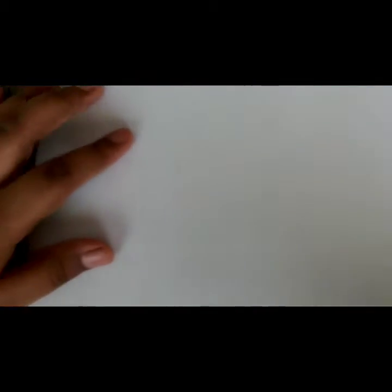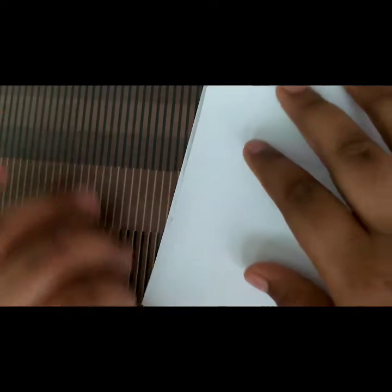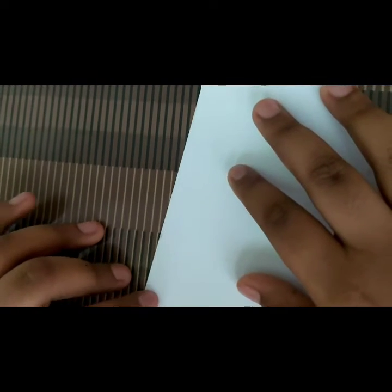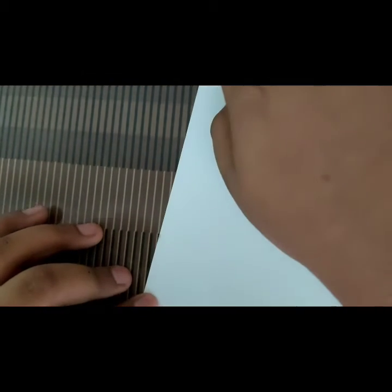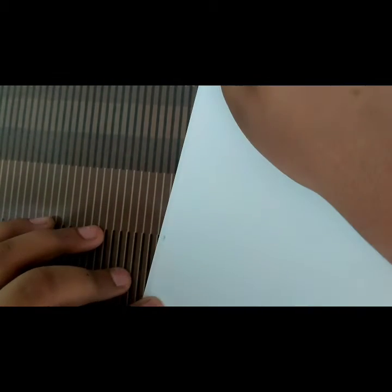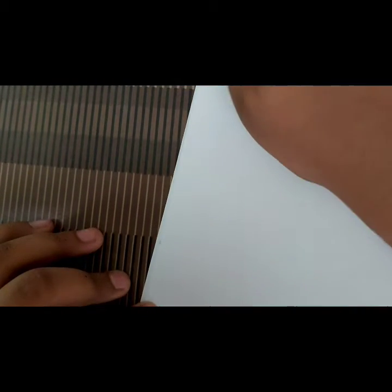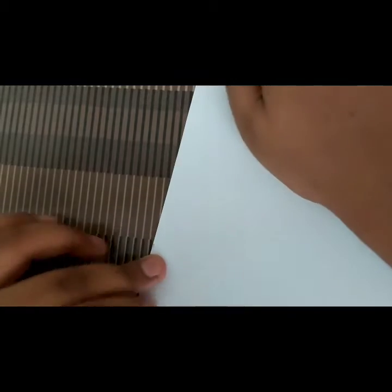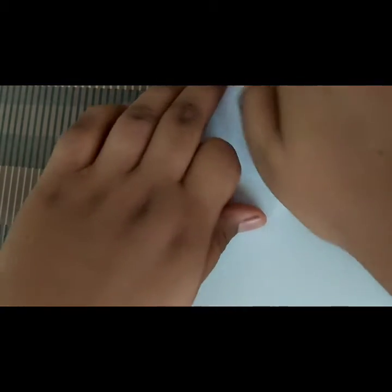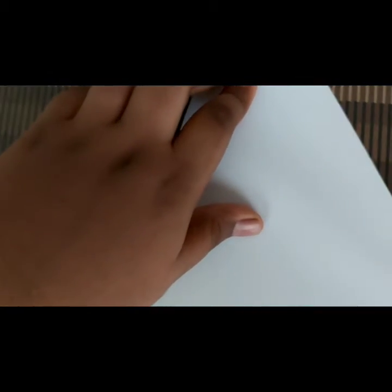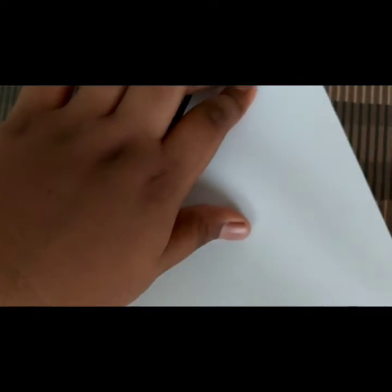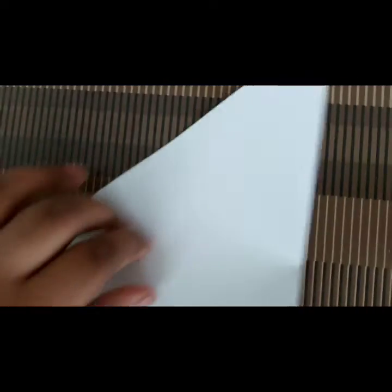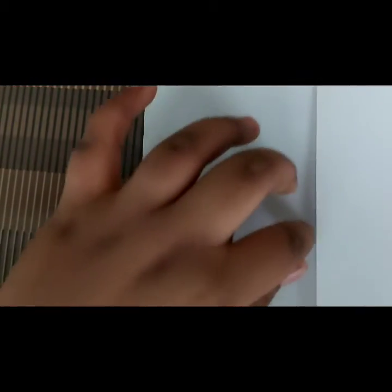First we will make paper plane. You have to fold this A4 sheet like a square. See like this, this part also we need it so we are going to cut it. Now we have cut it into square.